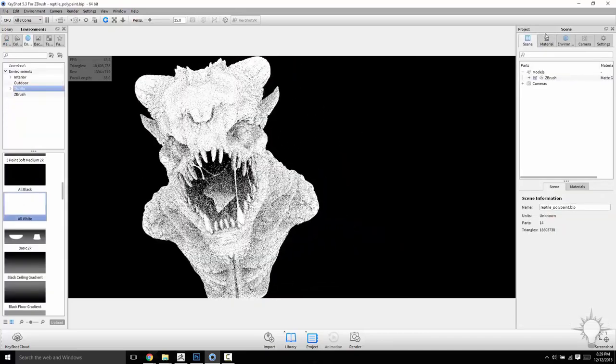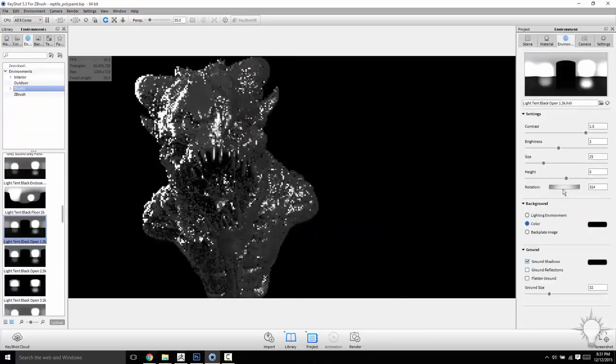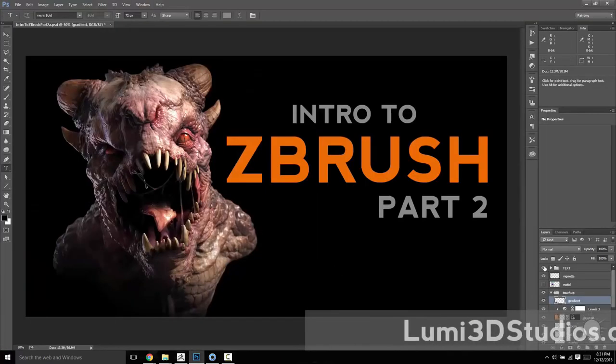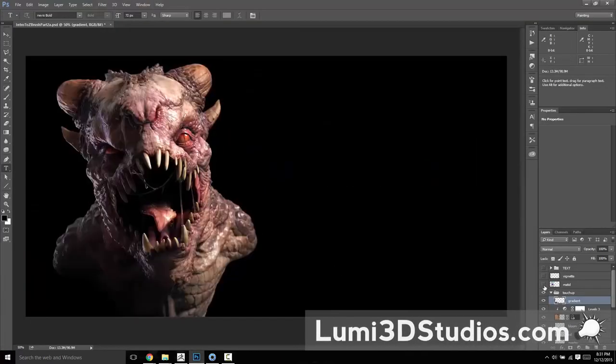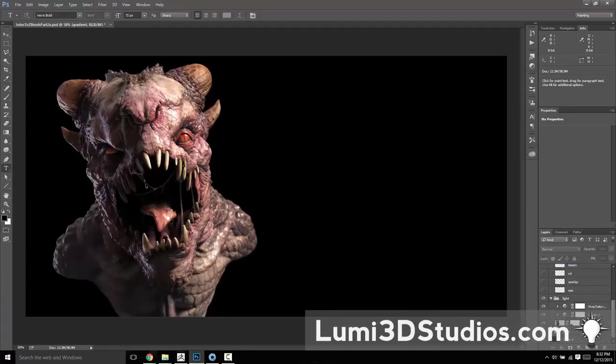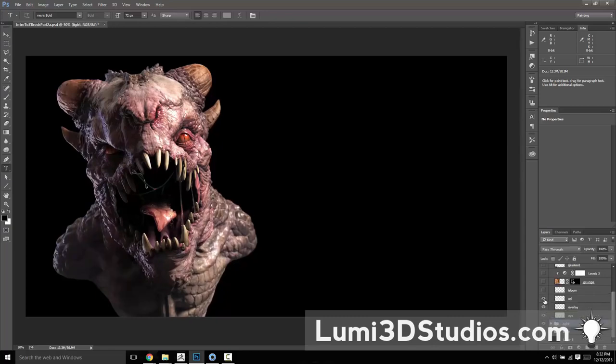It doesn't end there though. Part 3, we crank it up yet another notch, because believe it or not, there's a lot more cool stuff in ZBrush yet to cover. So enough introduction, let's get ZBrushing.